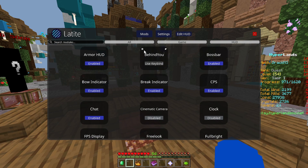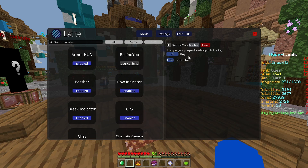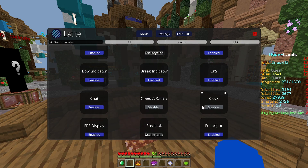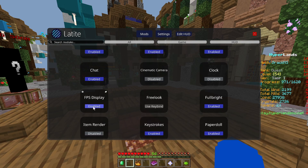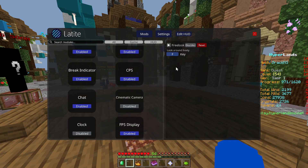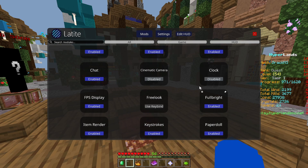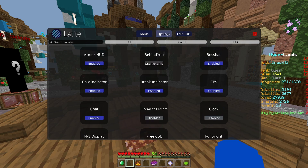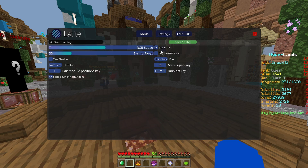Now we're going to review all the features. You can use armor HUD, 'behind you' — which uses the G key — break indicator, chat FPS, and delay. We cannot use free look because it's banned in Hiveyland, so don't risk getting banned.